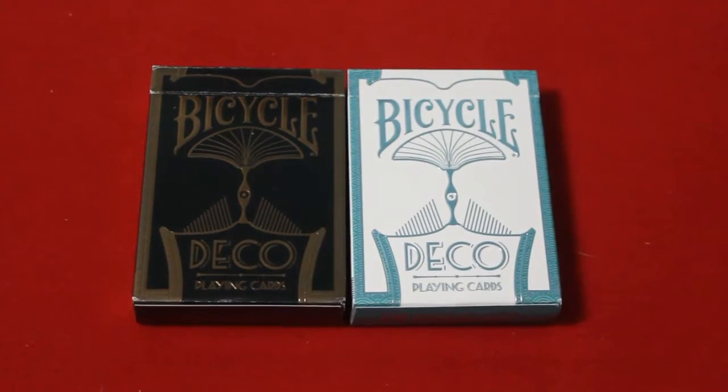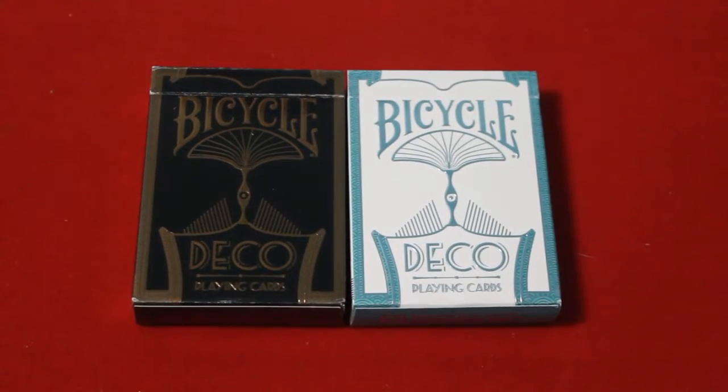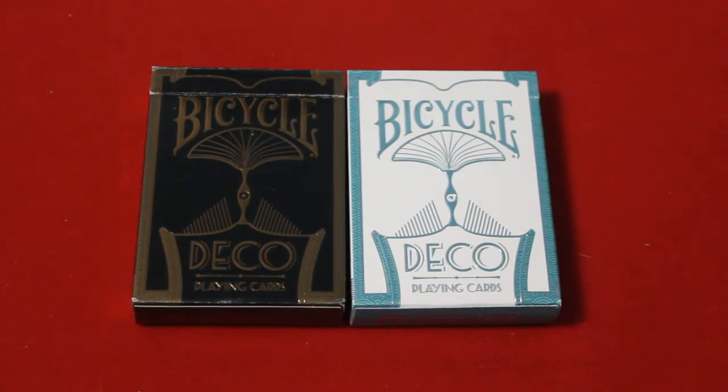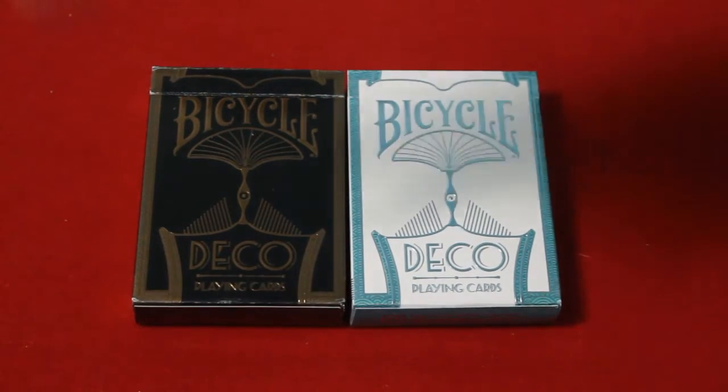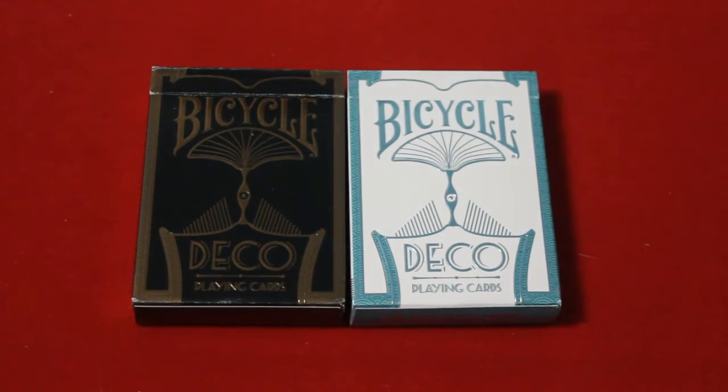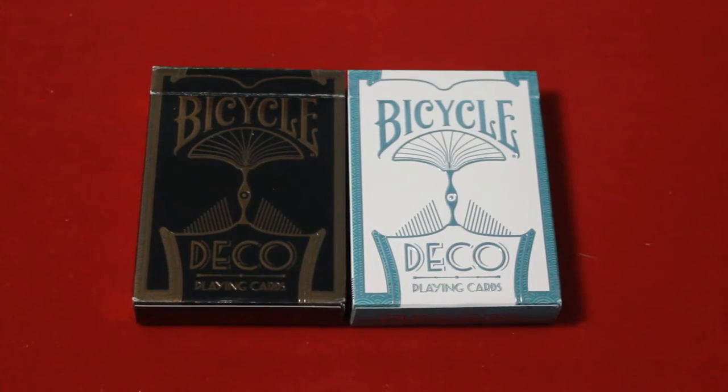Hello everyone, it's HisFeatures30 back again, and it's time for another review. This is the Bicycle Deco from Encarded, and once again, awesome. This is the third deck and I get to be disappointed, and I don't think that I will be anytime soon.